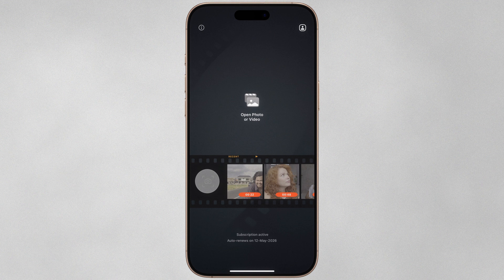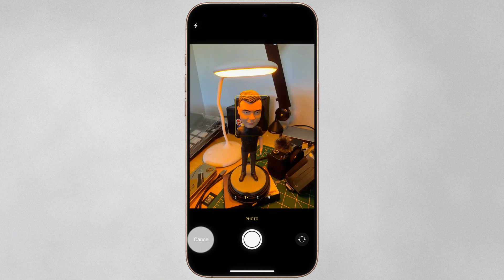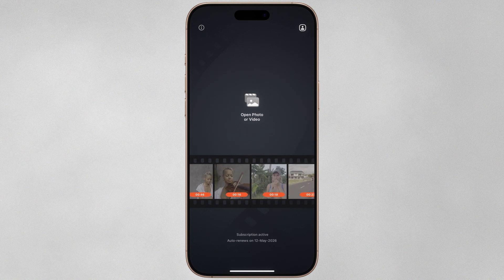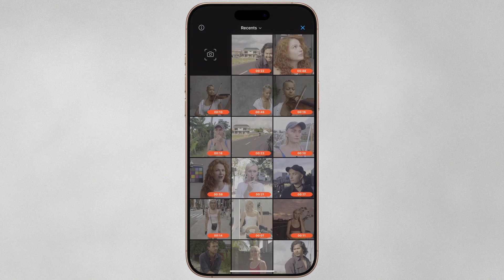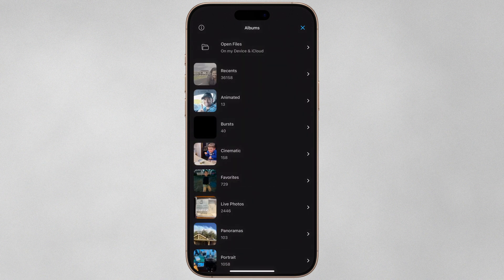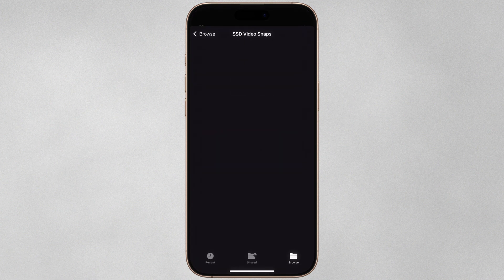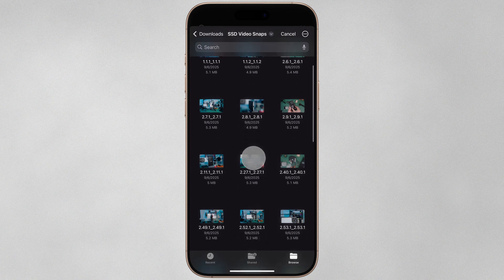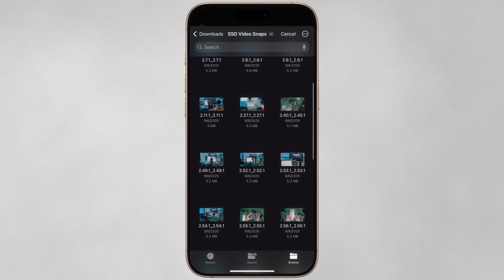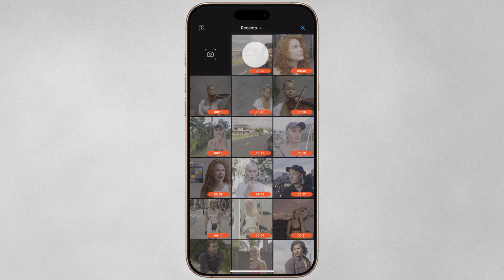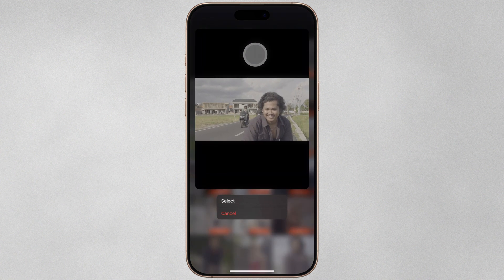From the gallery screen, we can launch the camera to capture a photo directly within the app, import a photo or video from the recent film strip, or tap Open Photo or Video for a full screen gallery view. It defaults to Recents, which displays your full photo library from newest to oldest, but we can navigate to a particular album or even import a photo from the iOS Files app. However, at present, files import is limited to photos only and does not support video. We can also long press on a thumbnail for a larger preview, and videos will autoplay.